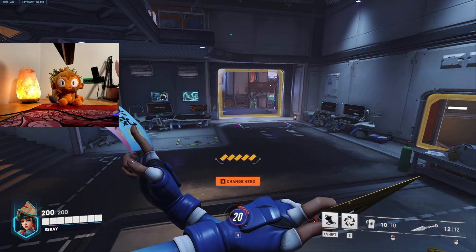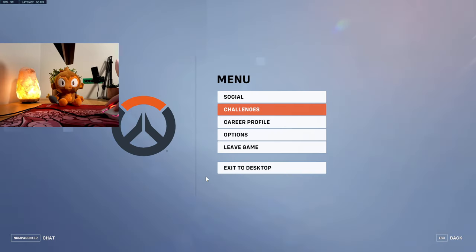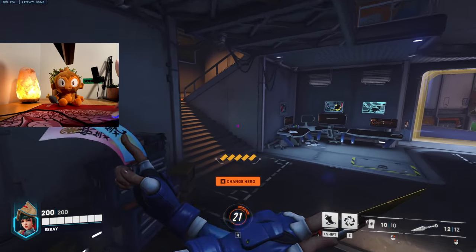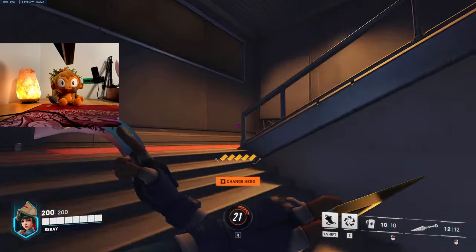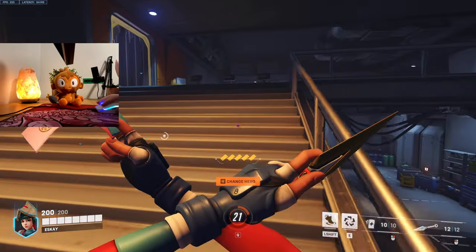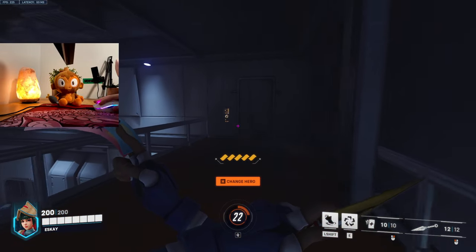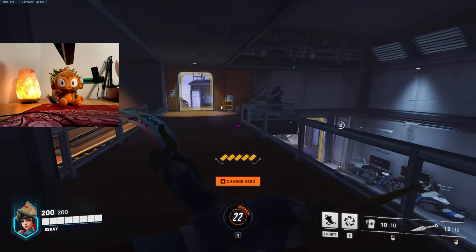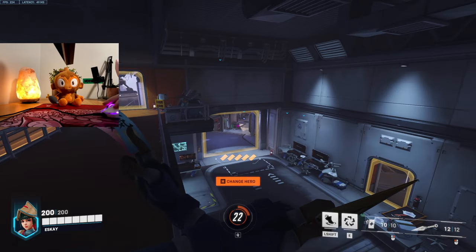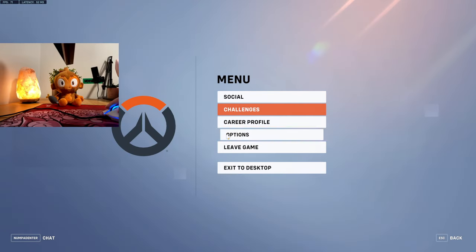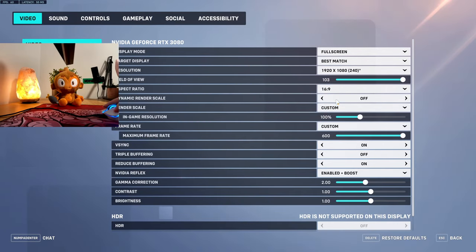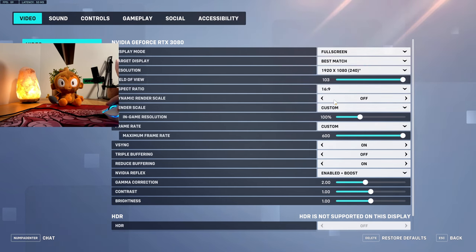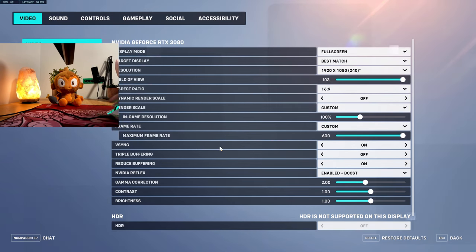Okay, these are hidden Overwatch 2 settings that will change your aim and make you better, I promise. Go to options, then video, and turn off dynamic render scale. Don't ask any questions, I don't know what it does, but it'll help.